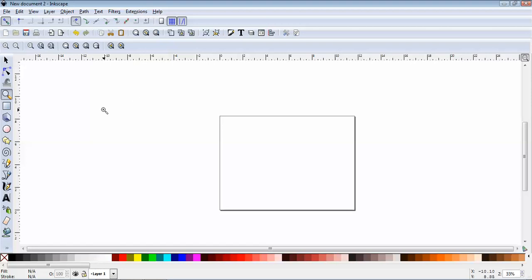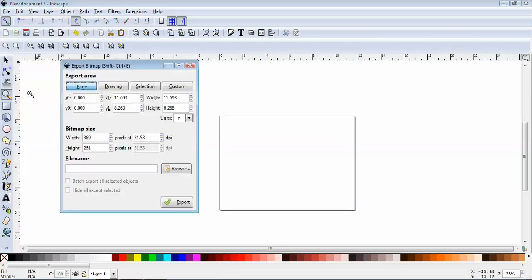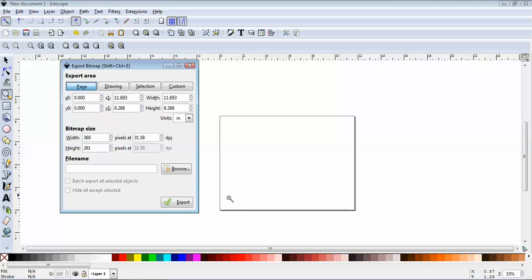Now the other big question was when we do our homework assignments, how do we export these out or save them in a format that we can upload them to the site easily? All you have to do again is click on File, Export Bitmap, and one thing is make sure you have the page selected right here. That way whatever's in here you're going to export.